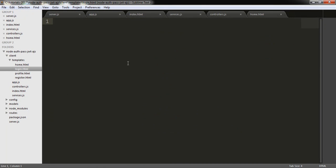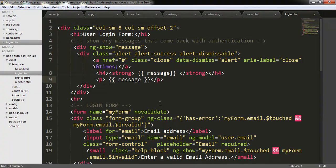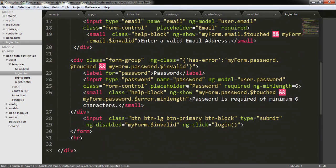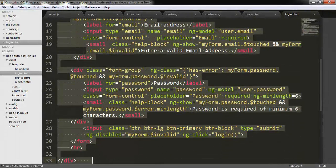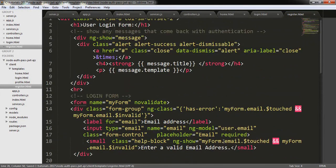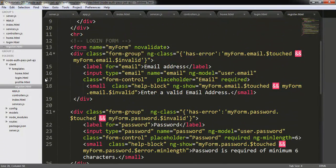Now I am going to the login form. I have pasted the code here and it is the exact same code from my Node.js authentication with Angular.js local strategy, so I am not going into detail explaining this code. The only change I need to make is here — not title — because I am sending the message object with two properties: one is title, another is template. I am going to copy this code one more time and put it into the register HTML file, changing the login function to the register function.